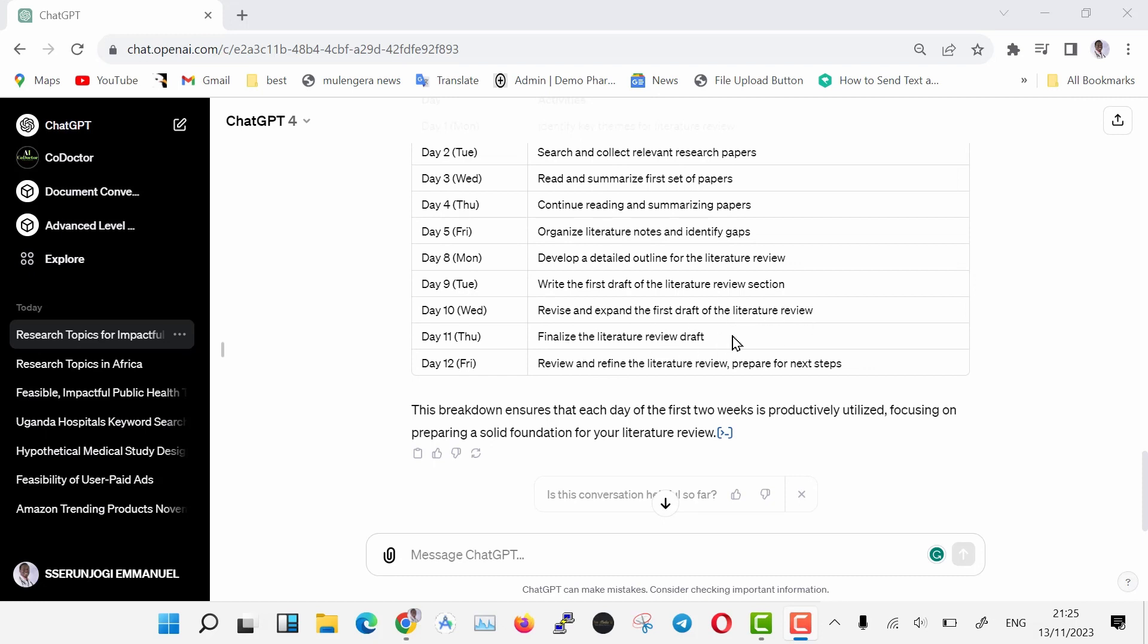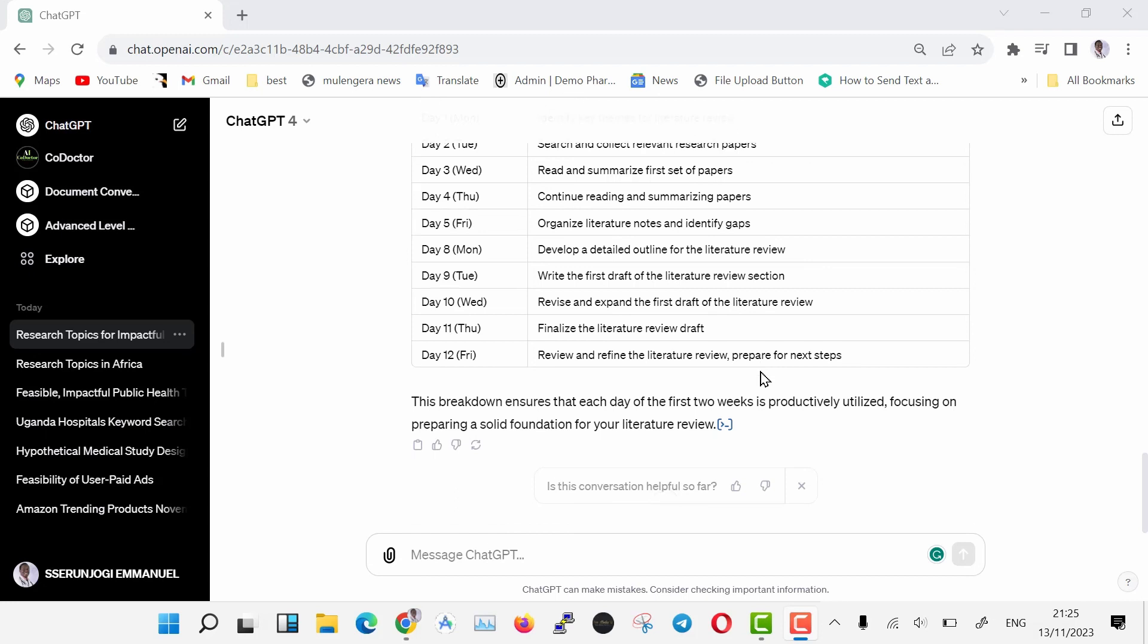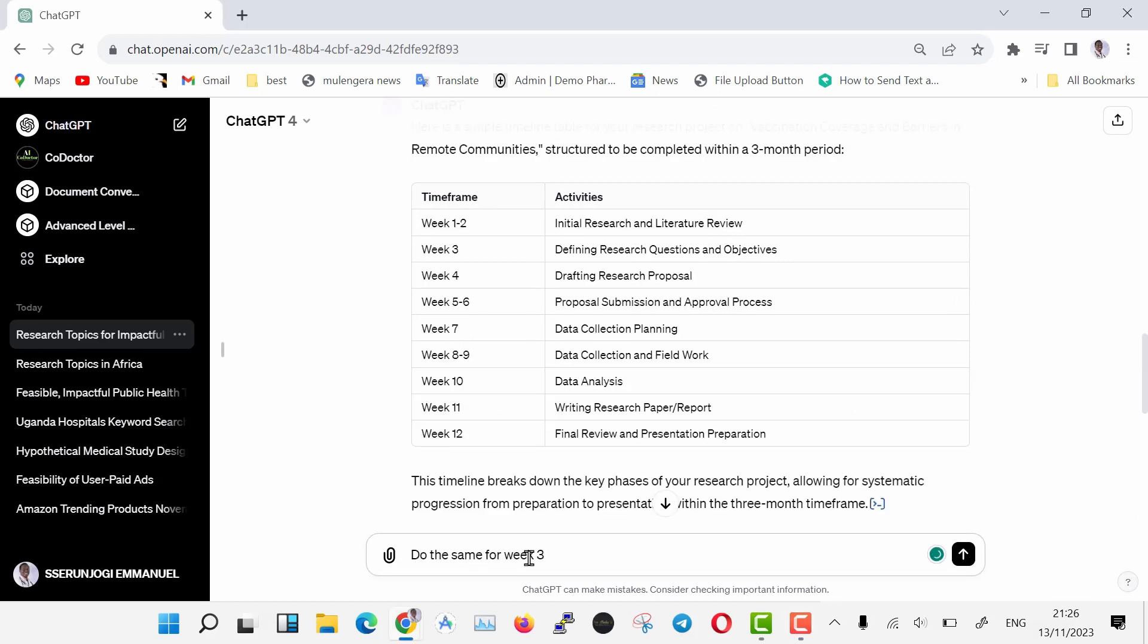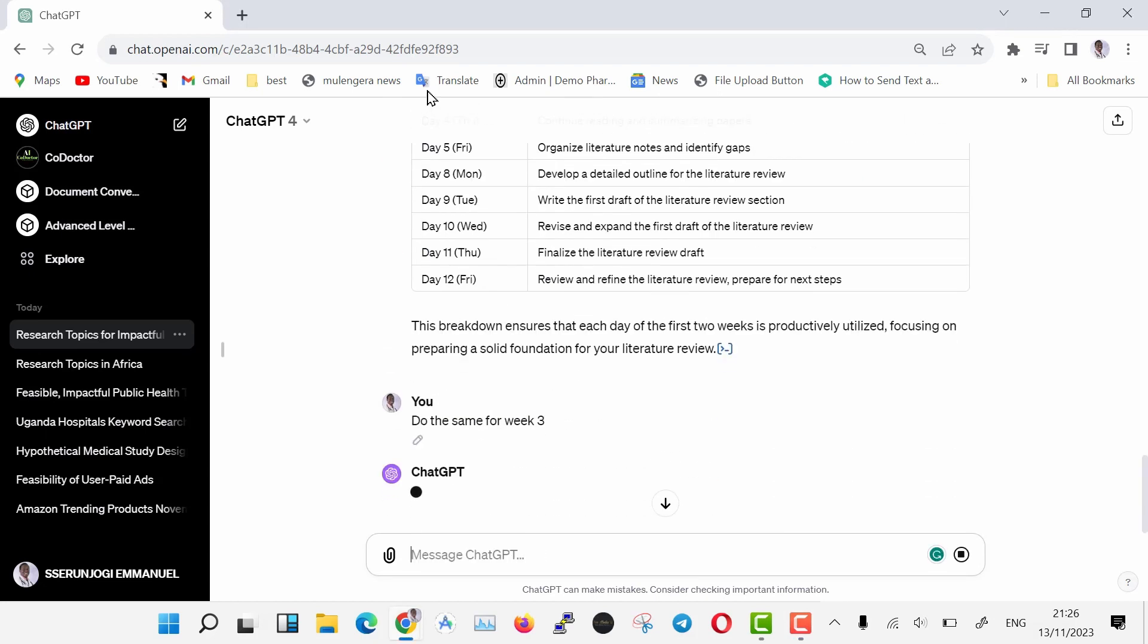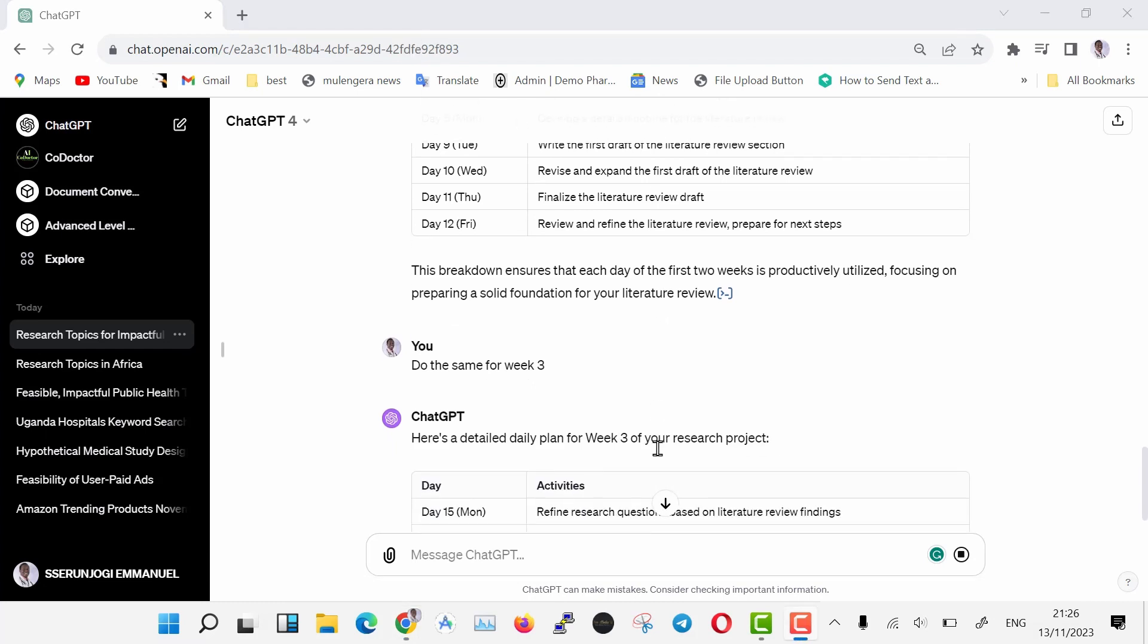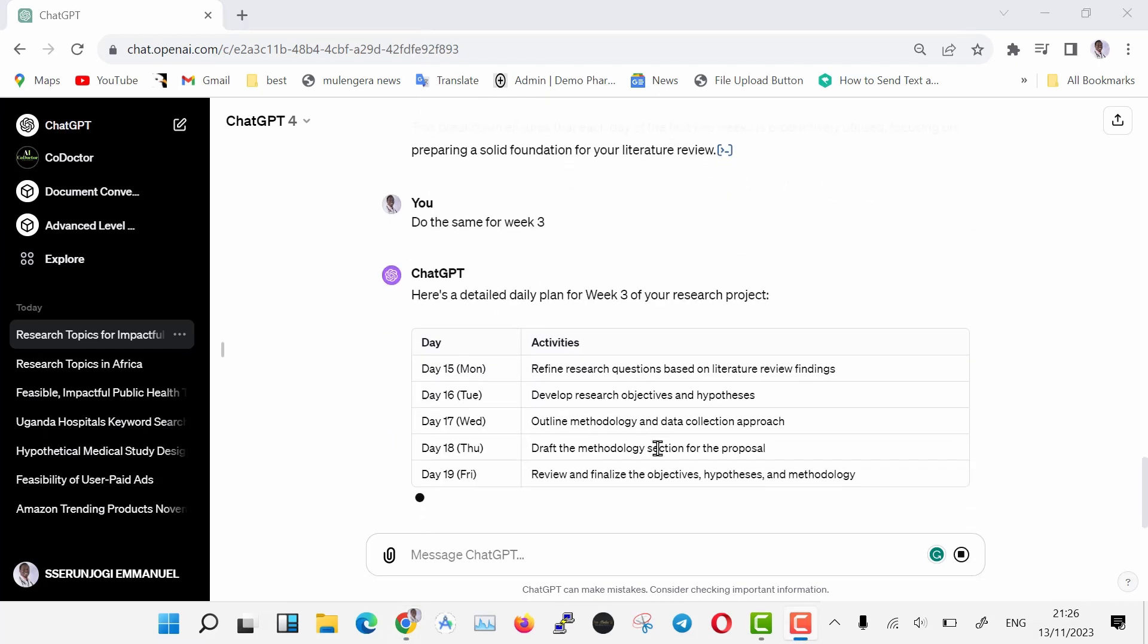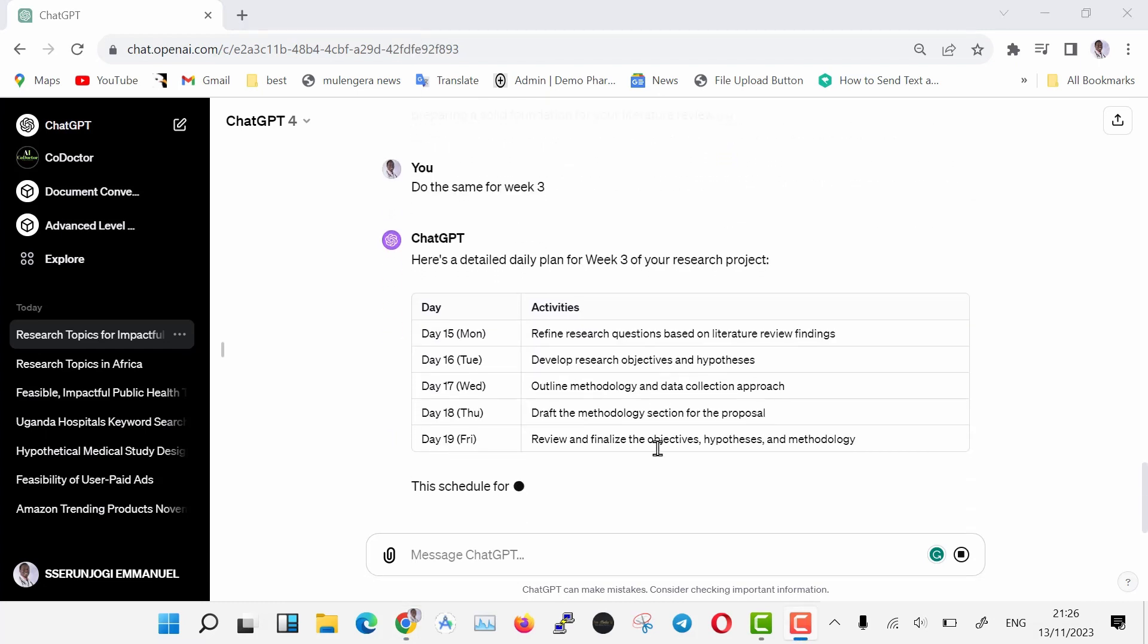You see that on day one, we shall be identifying key themes for literature review, then day two through day five. Everything is well broken down. Go to the next prompt box and tell ChatGPT, do the same for week three. As you can see, week three problem on the timeline has also been further broken down into smaller chunks.